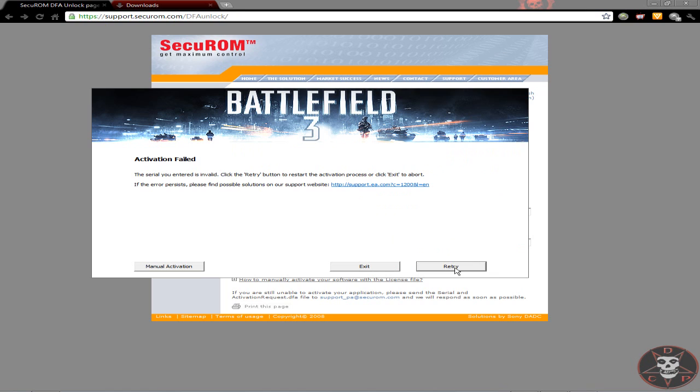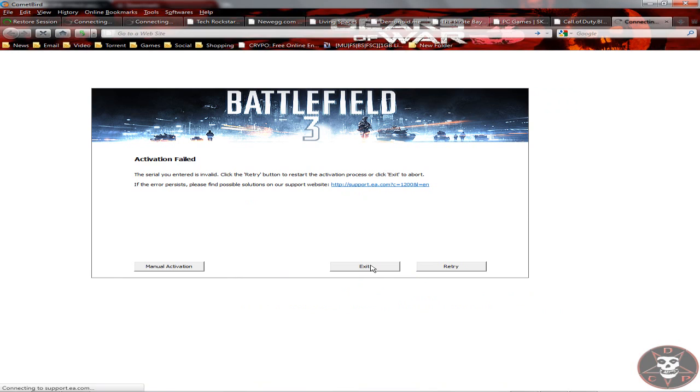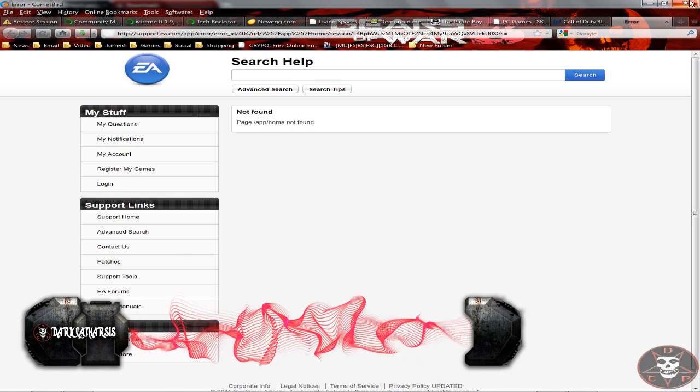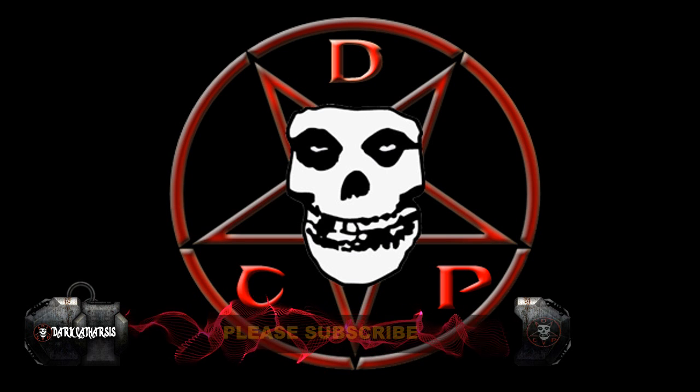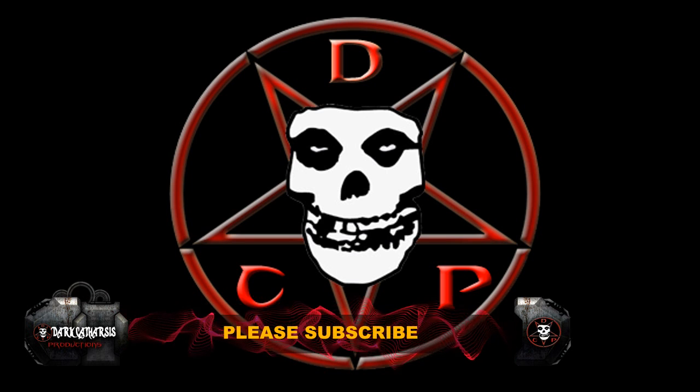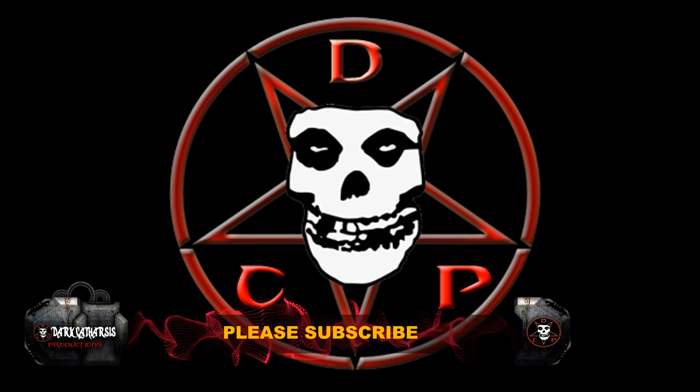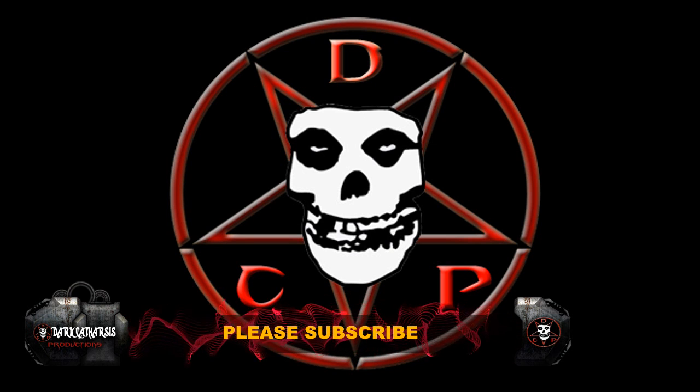So thank you for watching. Subscribe. Thanks for watching. Bye.